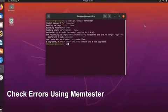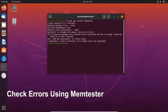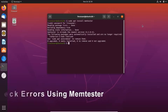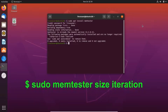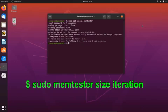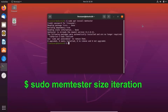Once the memtester is installed on your system, you can run the memtester command on your system to check the RAM for errors. To check the RAM for errors, you need to run this memtester command sudo memtester size and iteration. In this command, size is the amount of the memory that you want to allocate and iteration is the number of times to run the command to check for errors or the number of passes.